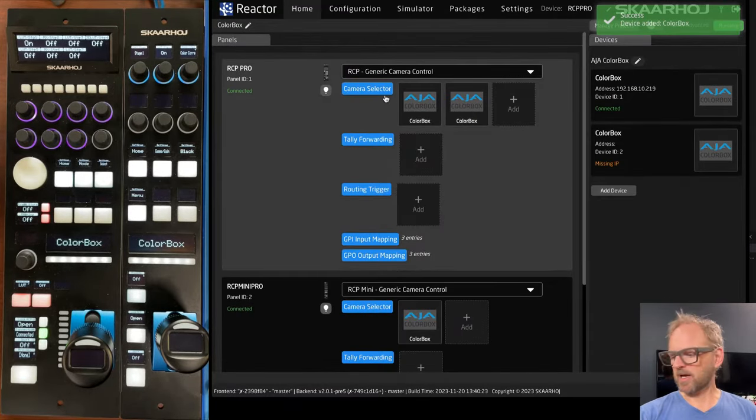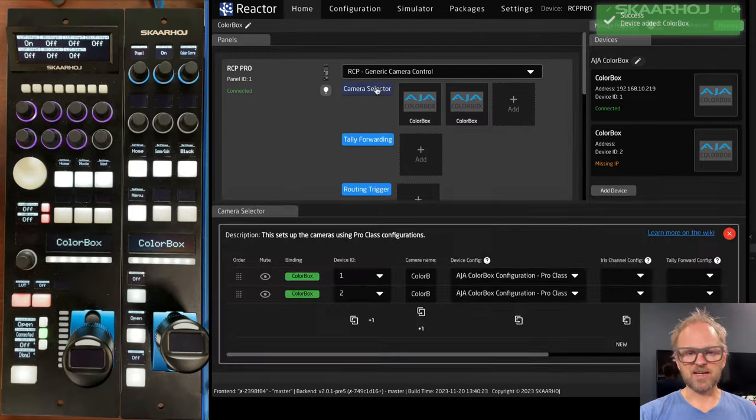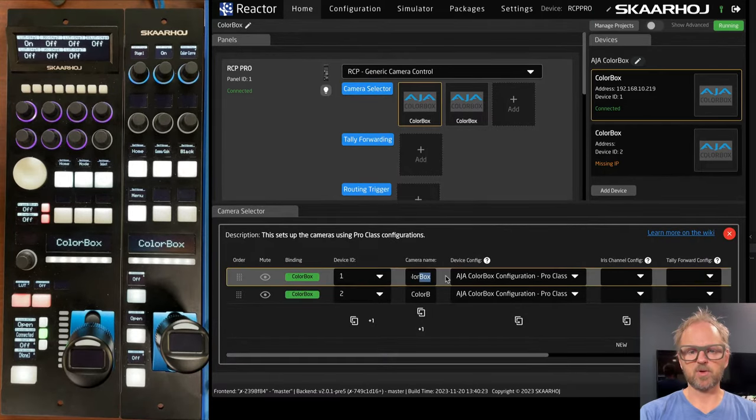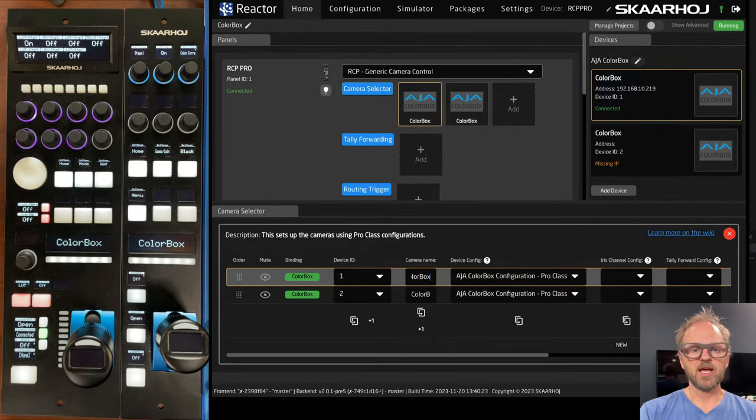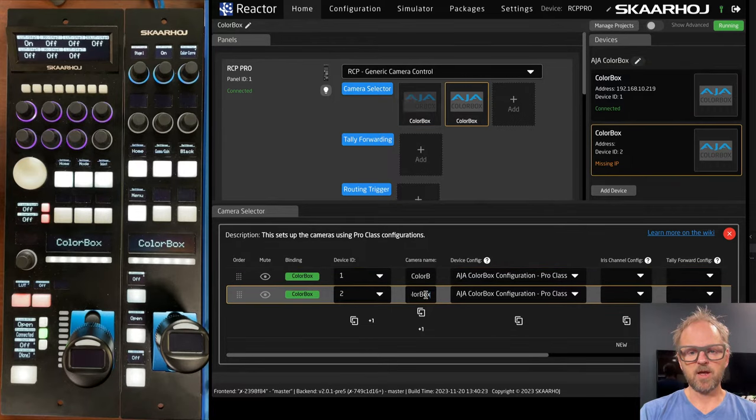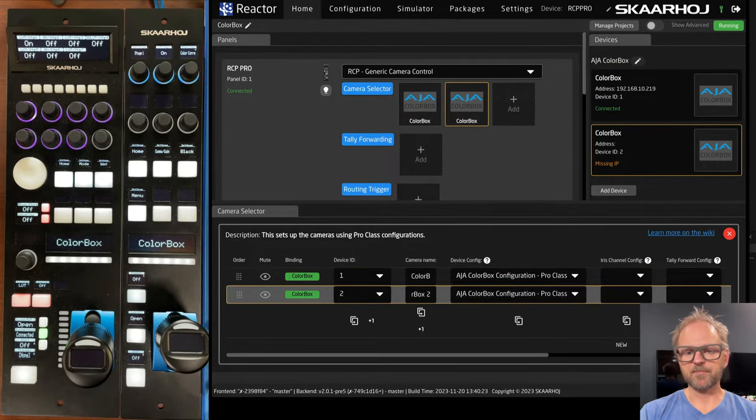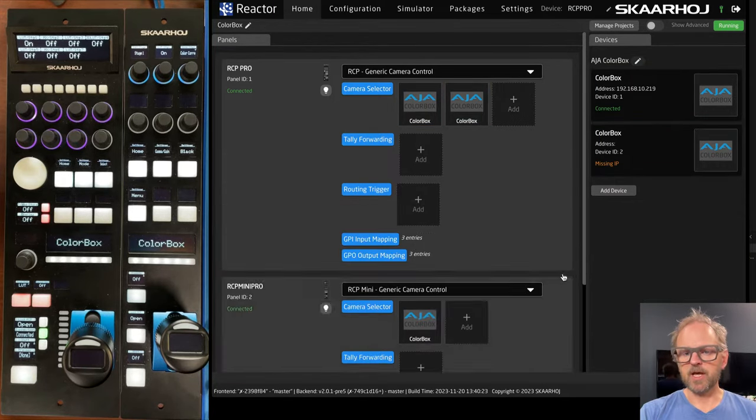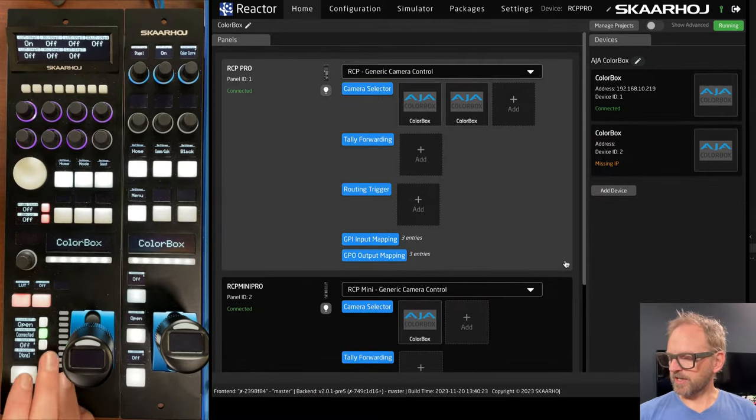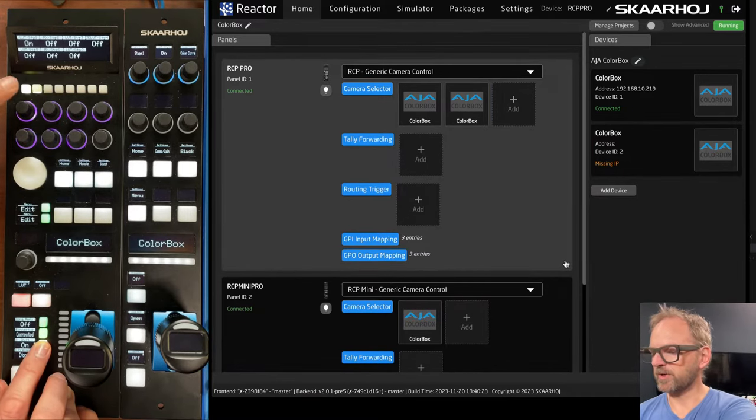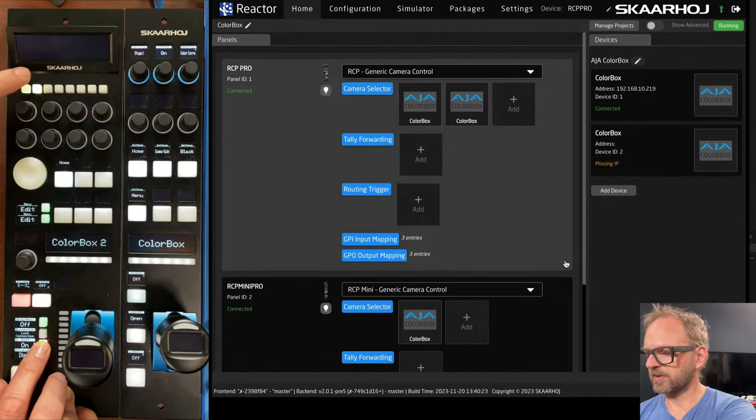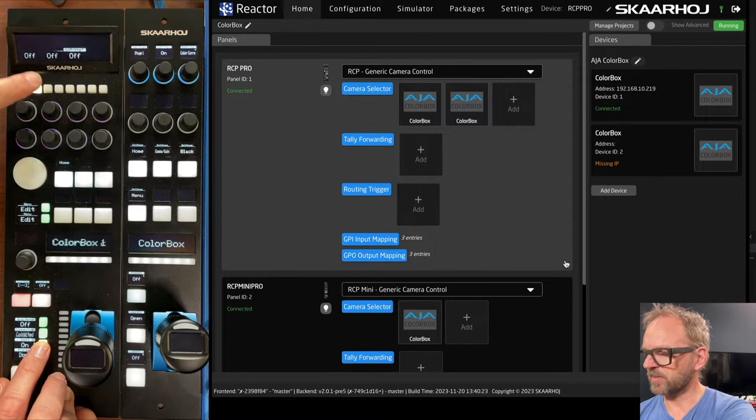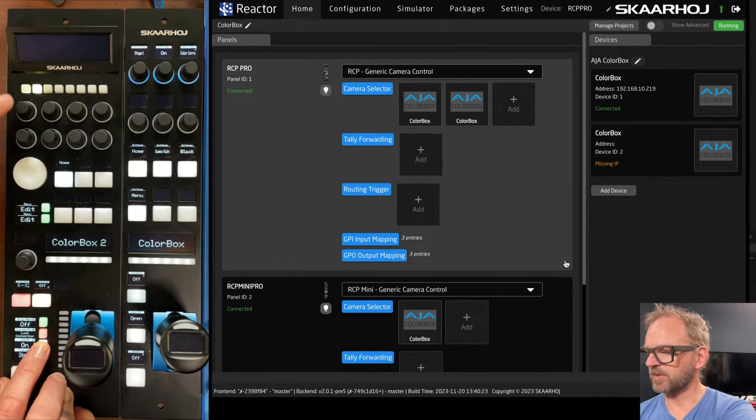If you want to adjust the titles that would be useful, then you can go into the camera selector and give it a name like color box number one and color box number two. And then let's exit this one. We will see if we hold down shift and we use the camera selector up here,